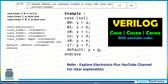For more detailed explanation, visit the Explore Electronics Plus YouTube channel, where full explanations for case statements and all Verilog codes including full adder and half adder are provided.